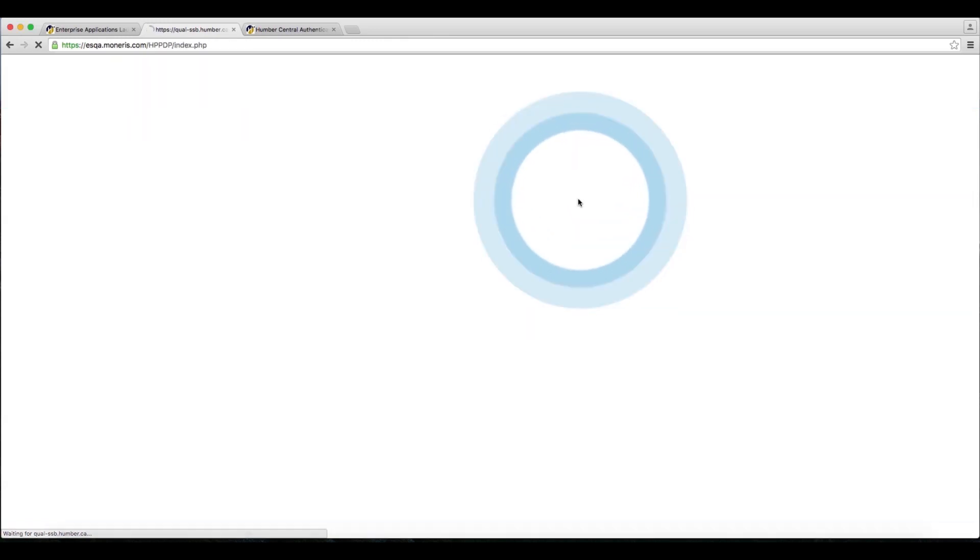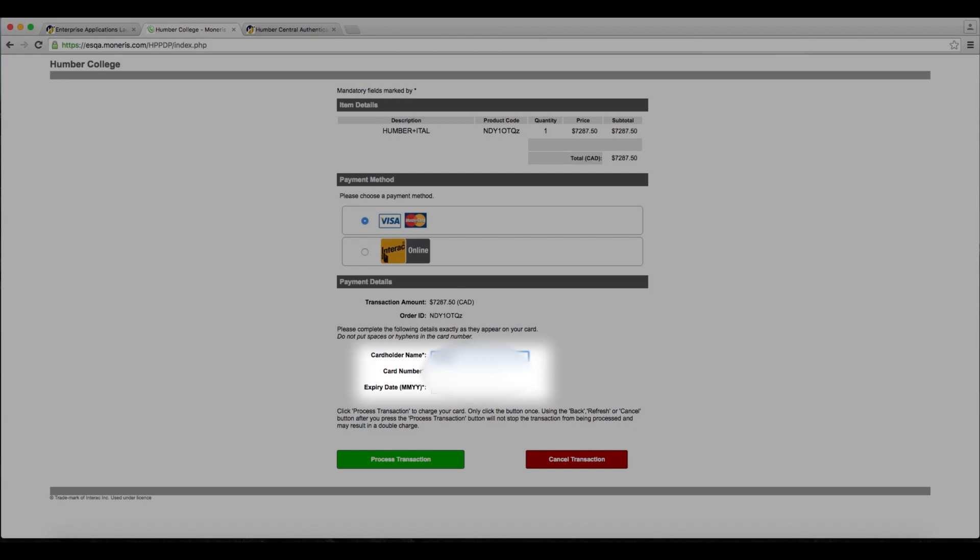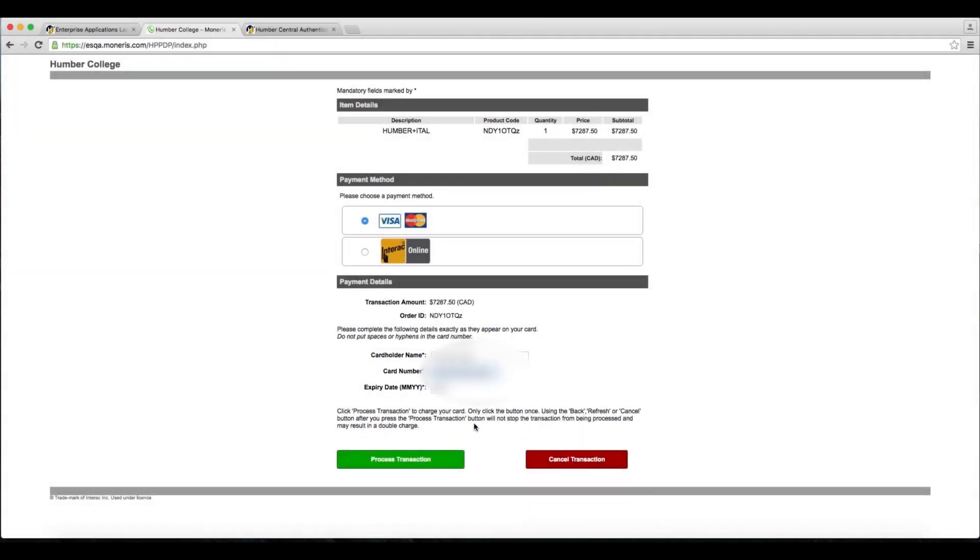Click OK if this window appears. On this page, you'll be prompted to enter your credit card or Interact debit card information, and then click Process Transaction.